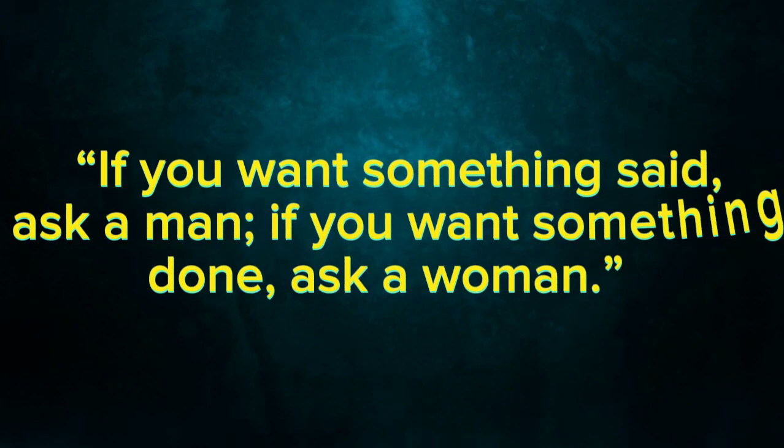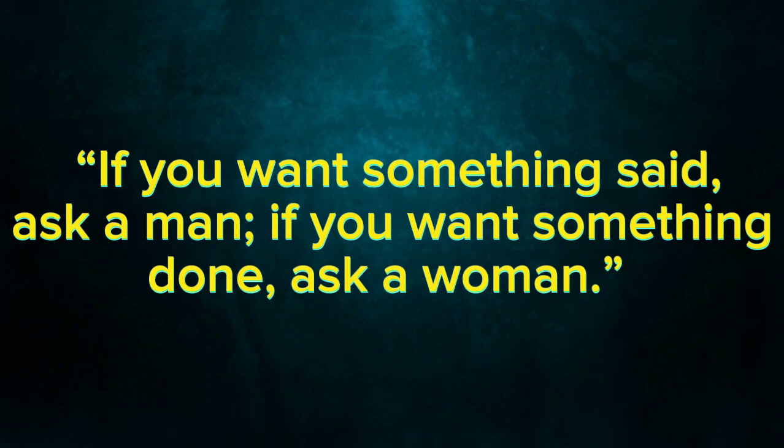If you want something said, ask a man. If you want something done, ask a woman.